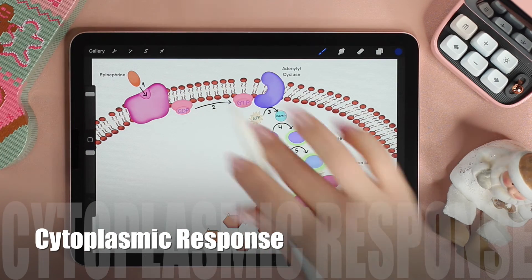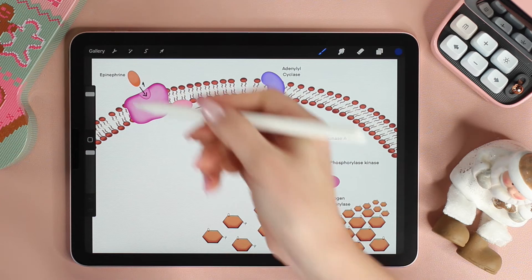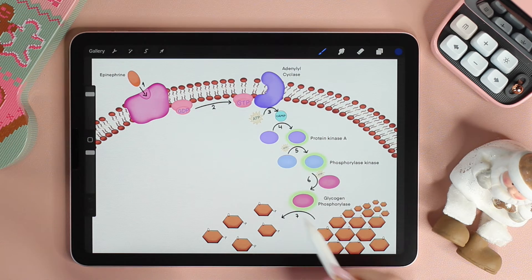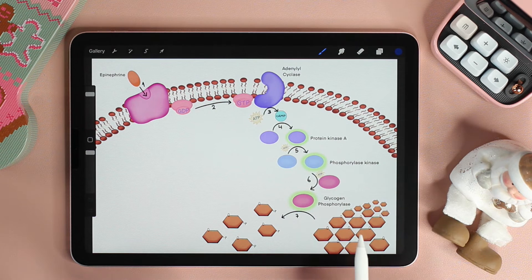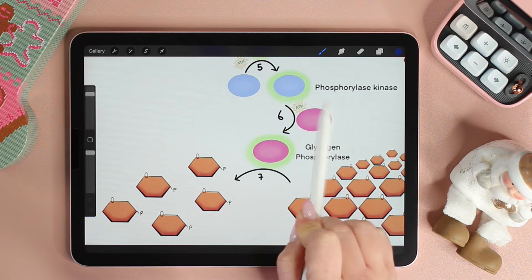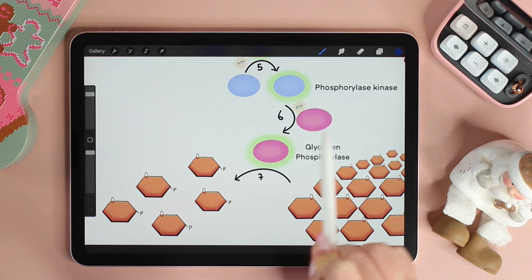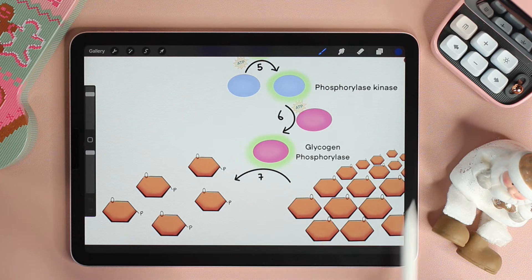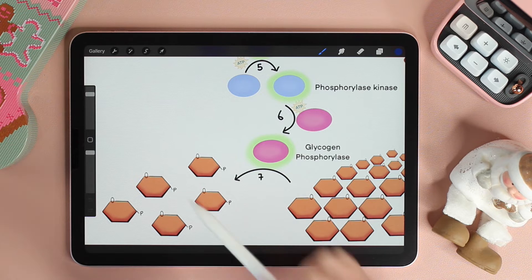Let's take the epinephrine signaling pathway as an example of a cytoplasmic response. Epinephrine binds to the receptor on liver cells, triggering a phosphorylation cascade. The last kinase in the series activates the enzyme glycogen phosphorylase, which catalyzes the breakdown of glycogen into glucose-1-phosphate.